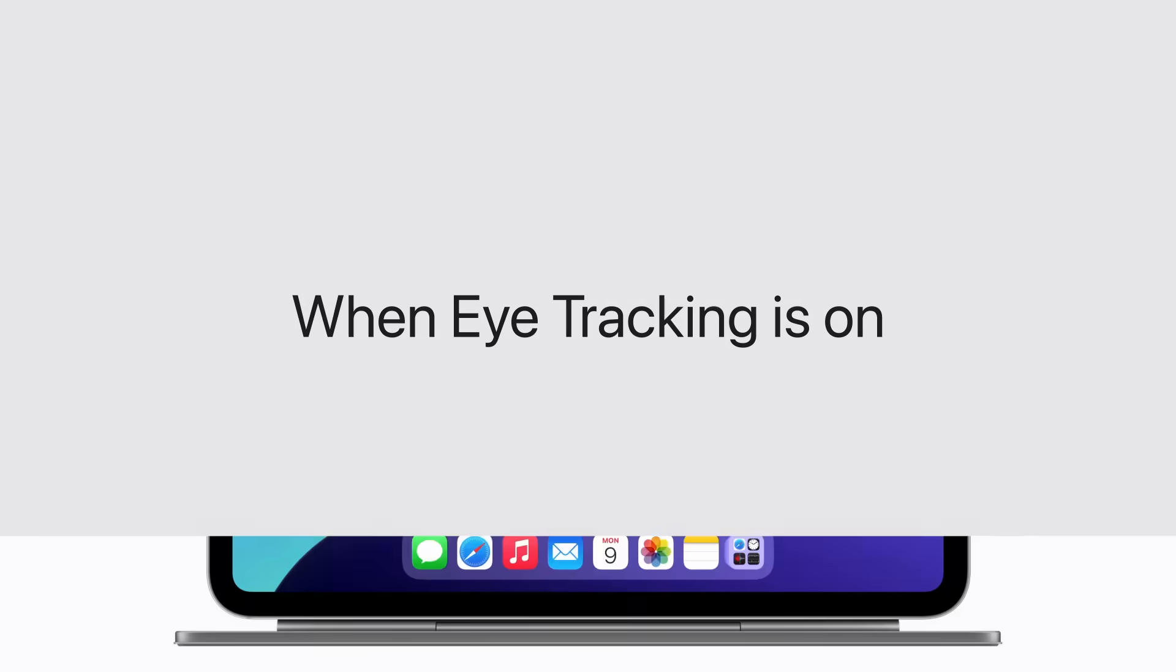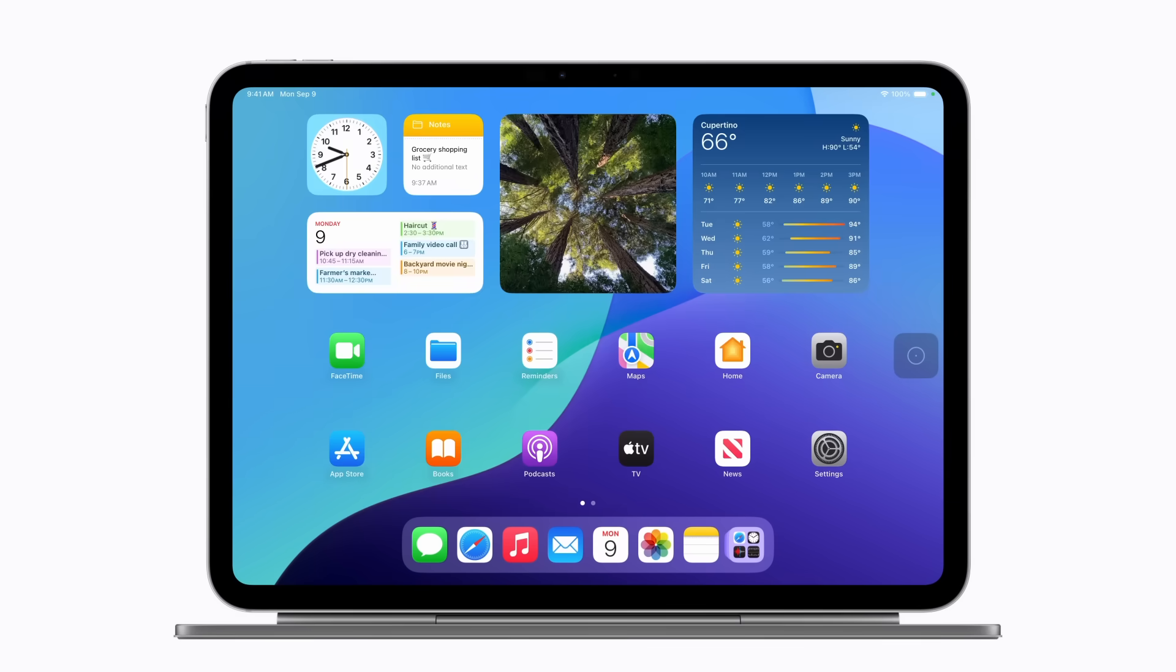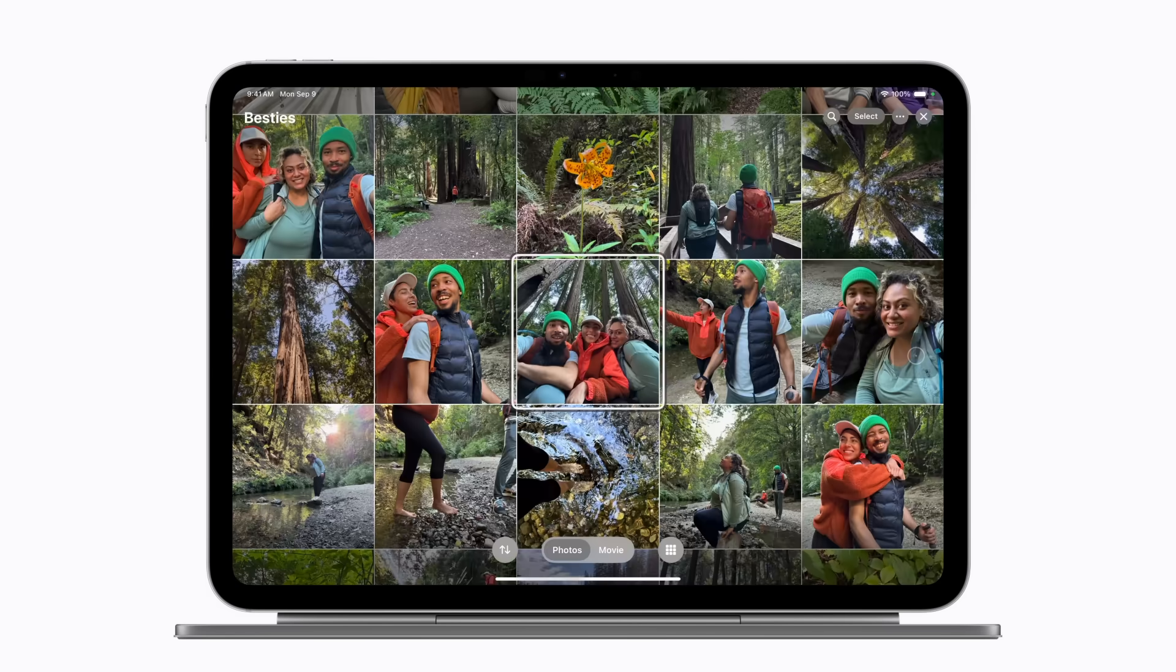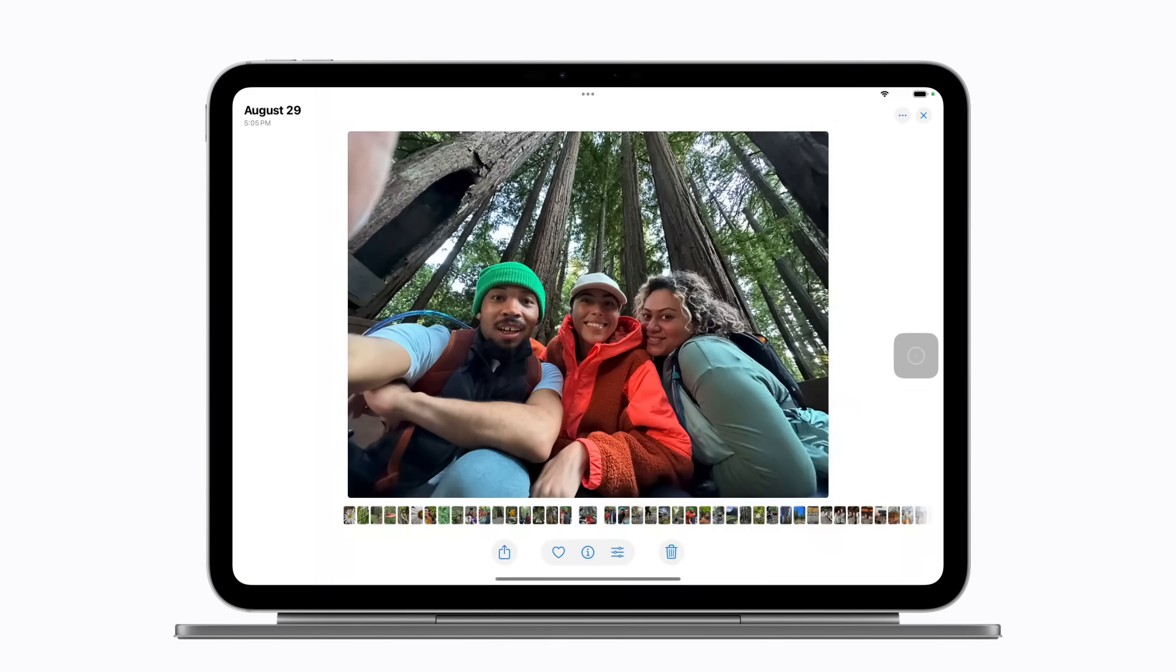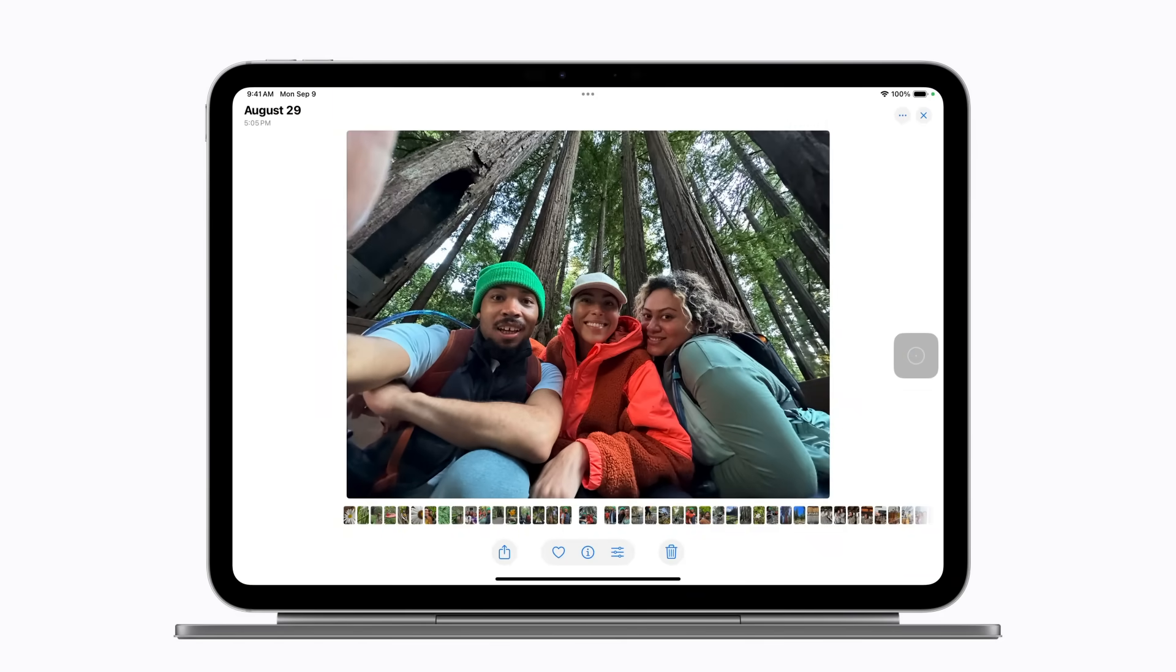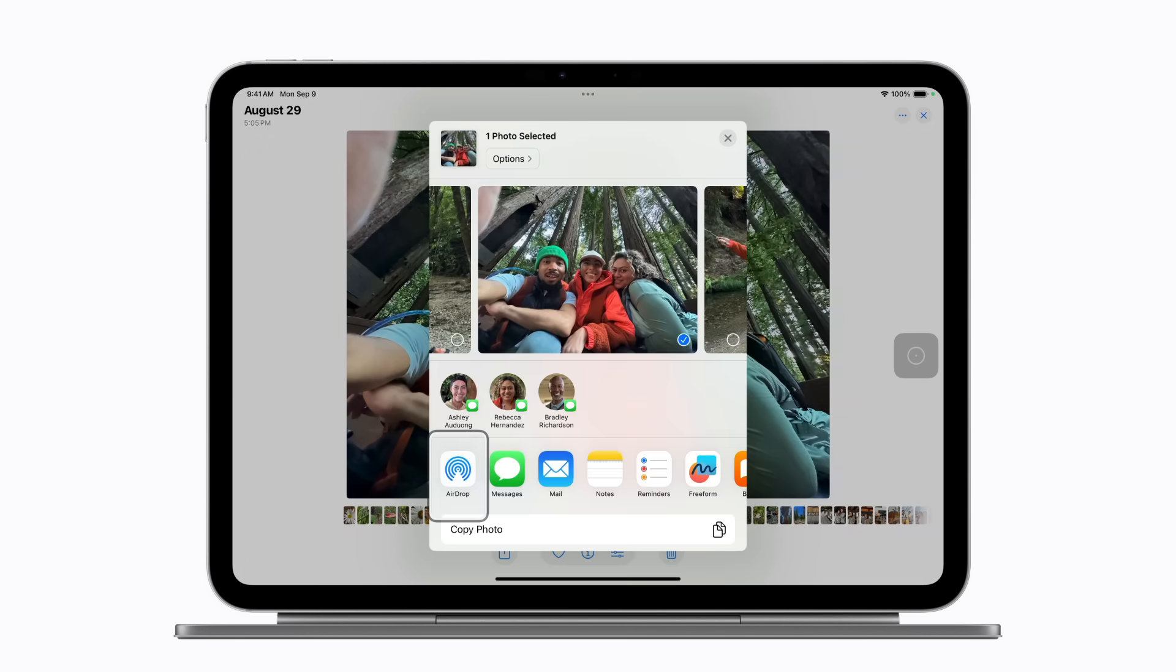When eye tracking is on, just look at the screen where you want to move the pointer and hold your gaze steady on an item to tap it. We're going to open Photos and select a photo. This was a fun day. Let's send this to a friend. Hold your gaze on the share button to tap it and select how you want to share it. We'll send this to our friend using Messages.